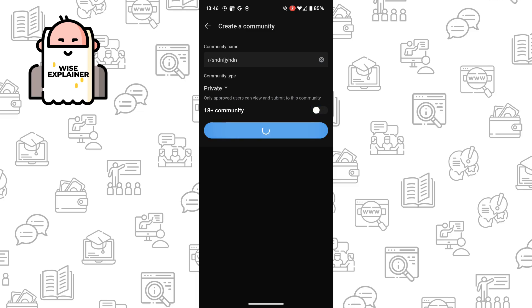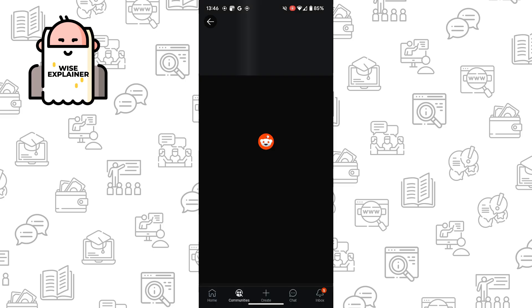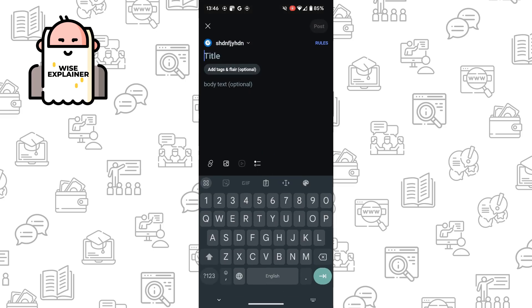And click on create a community. After you created a community, you can add your first post.